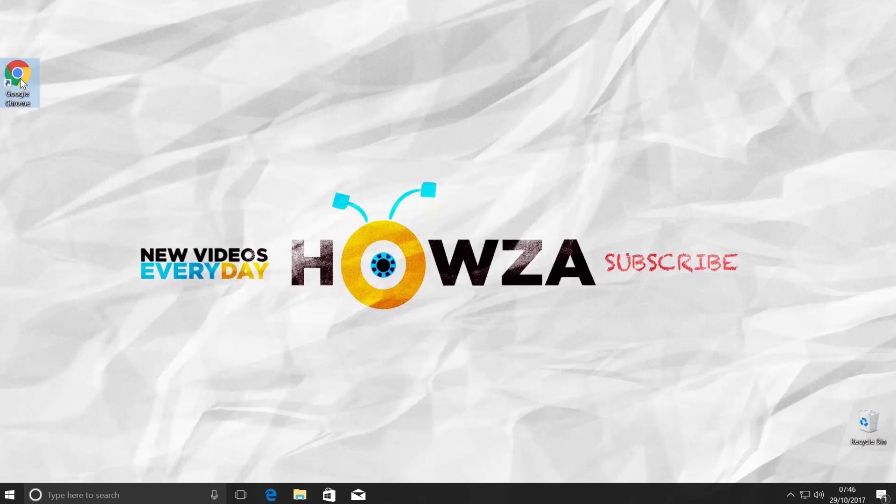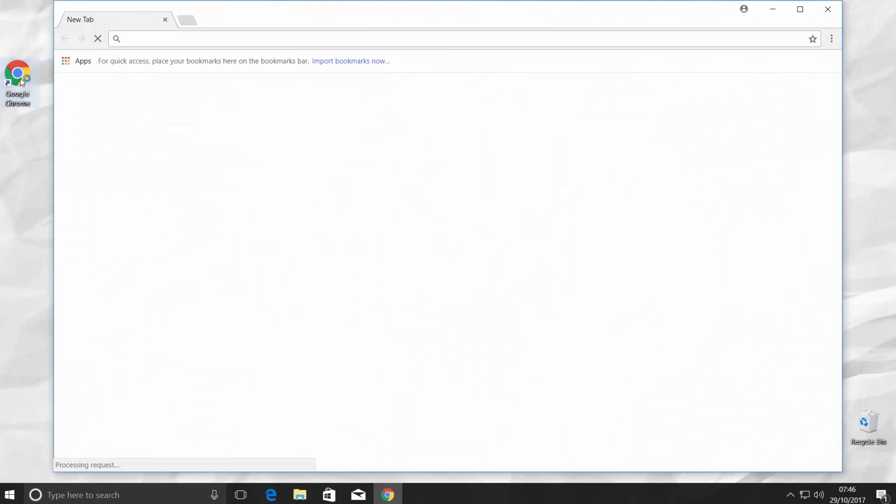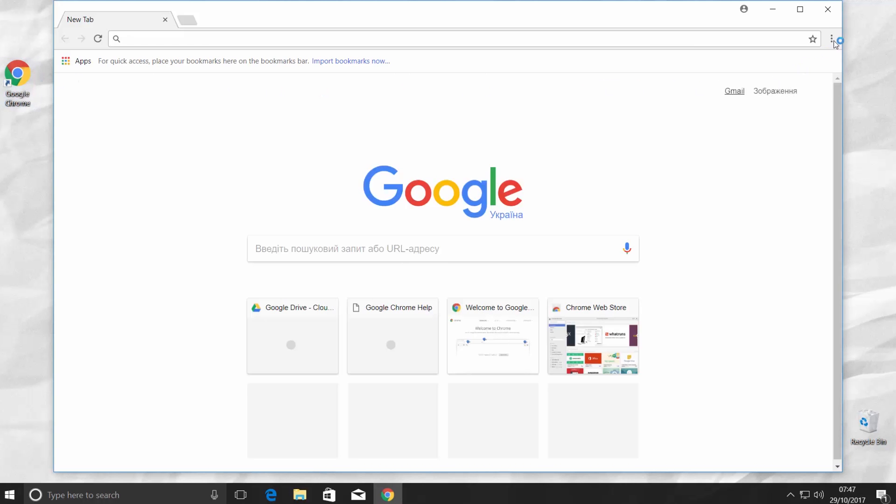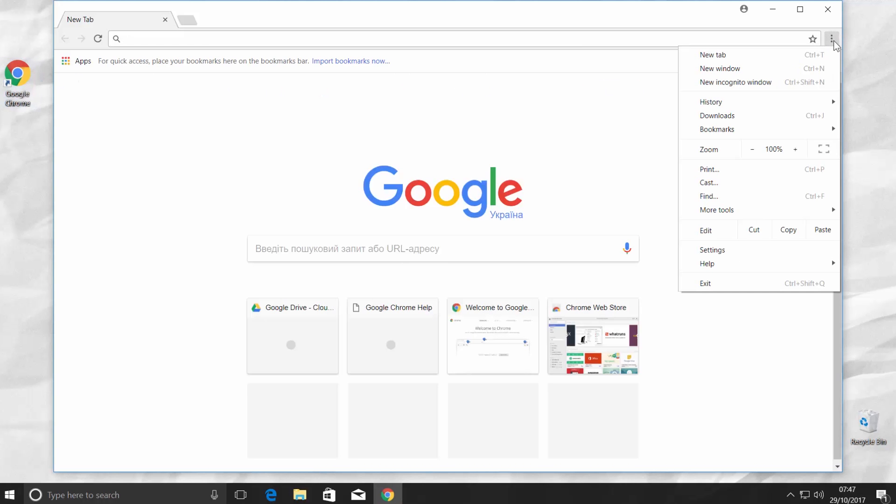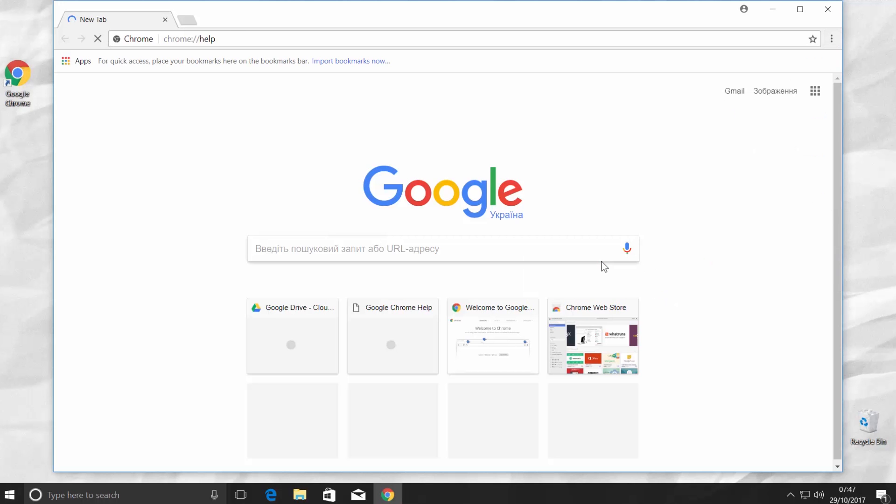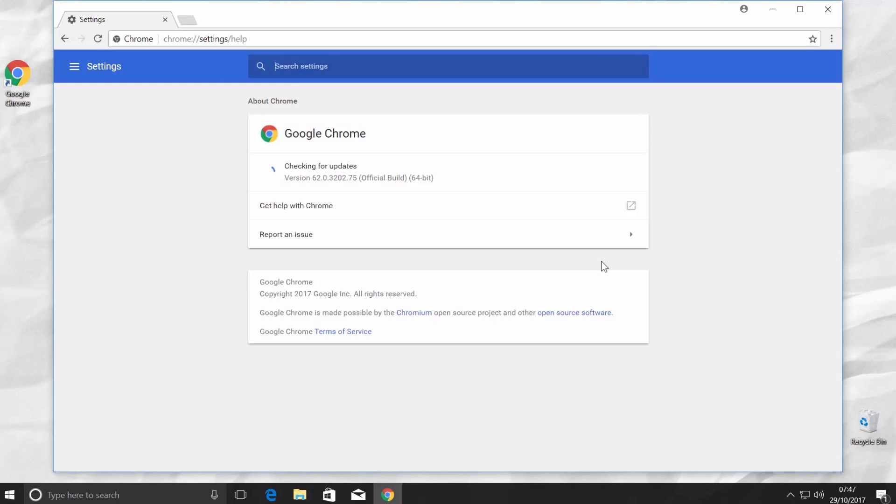Open Google Chrome browser. Go to the right top corner and click on the three dots. Choose Help and go to About Google Chrome. You will see the latest installed version of the browser and if it is up to date.